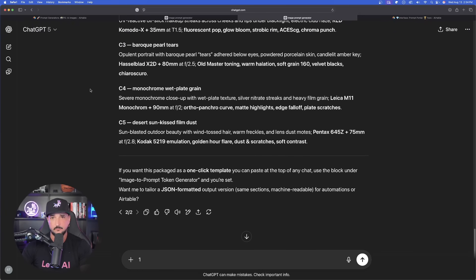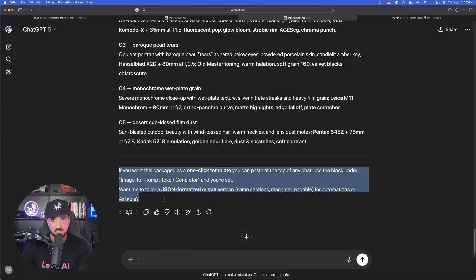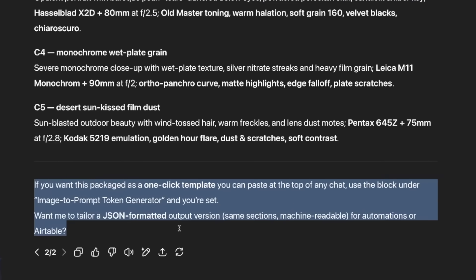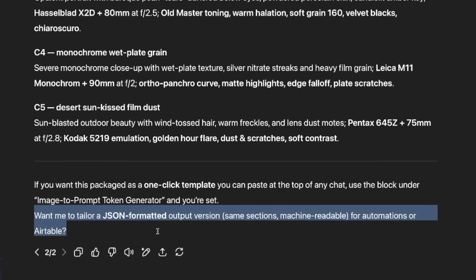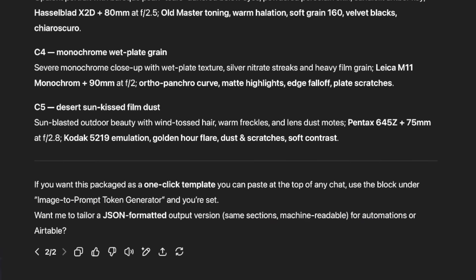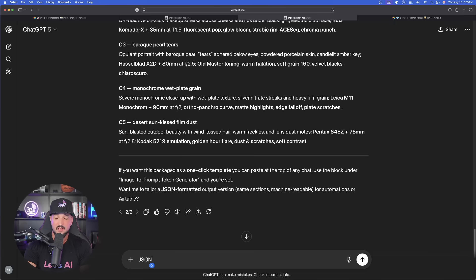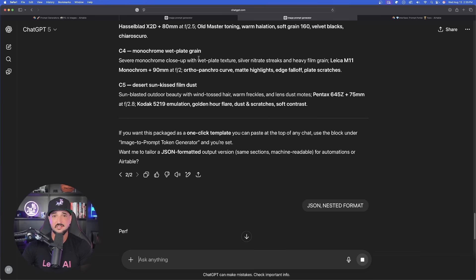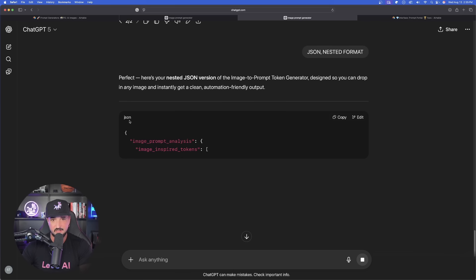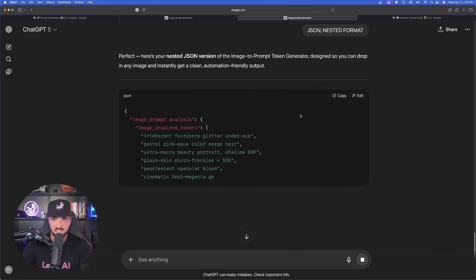Wow, a lot of them. Now, to wrap this up, let's quickly see how this works with the prompt that just gave me right off the bat in the new chat. But look, I always say let's look at the follow-up questions and look at this one. If you want this package as a one-click template, you can paste at the top of any chat. Use the block under image-to-prompt token generator and you're set. And then it says, want me to tailor a JSON-formatted output version. Oh, now that's going to be crucial because let's say we want to use it for AI video. So I'm going to go ahead and say JSON, nested format. Okay, let's see what this can come up with now. Beautiful. That's why I always say it's important to pay attention to those follow-up questions. And now there it is. Look, it's going to go ahead and do that. And now it's going to give me all of these.